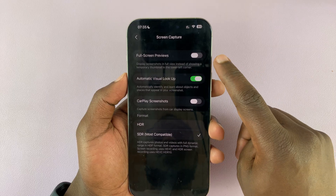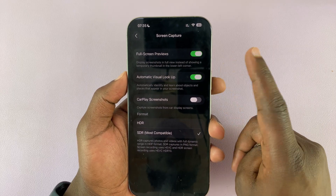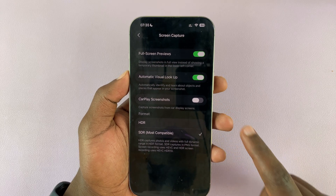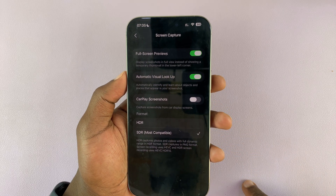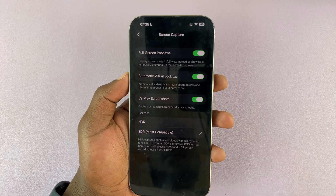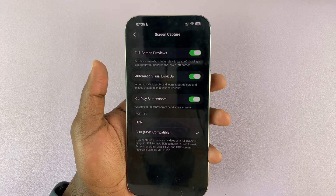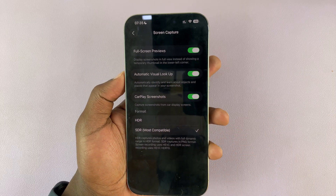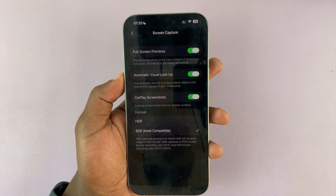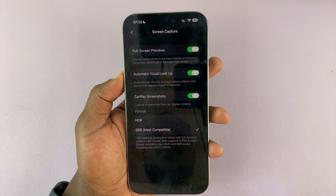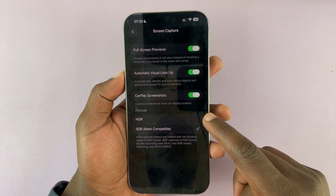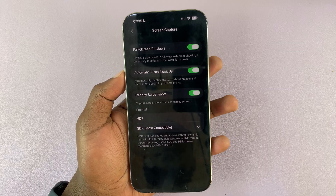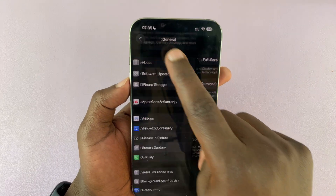You also have Automatic Visual Lookup, which you can turn off. And you have CarPlay Screenshots — if you want to take a screenshot of Apple CarPlay, turn this on and anytime you're connected to CarPlay, taking a screenshot on your phone will capture two screenshots: one of your phone and one of your CarPlay screen. You can also choose HDR screenshots or keep them at standard definition.